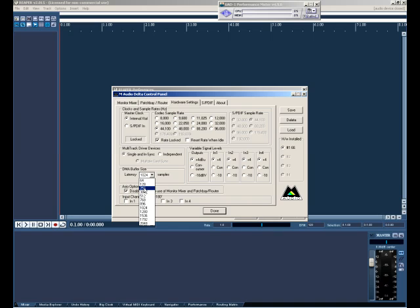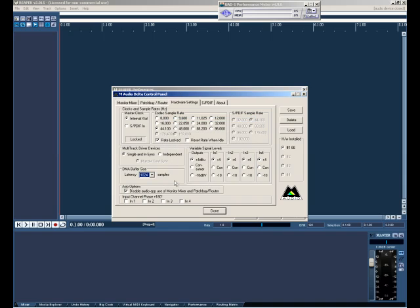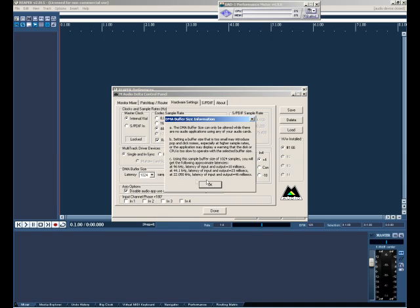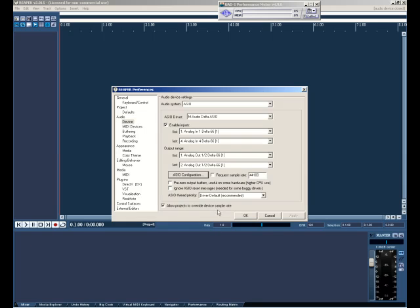If I'm not maxing out my cards, I can get down to 128 at times. But I can quite easily get down to 256 without any issues. But to save on CPU, I usually mix at 1024. And because Reaper has PDC plugin delay compensation, I really don't need that low latency when you're mixing.